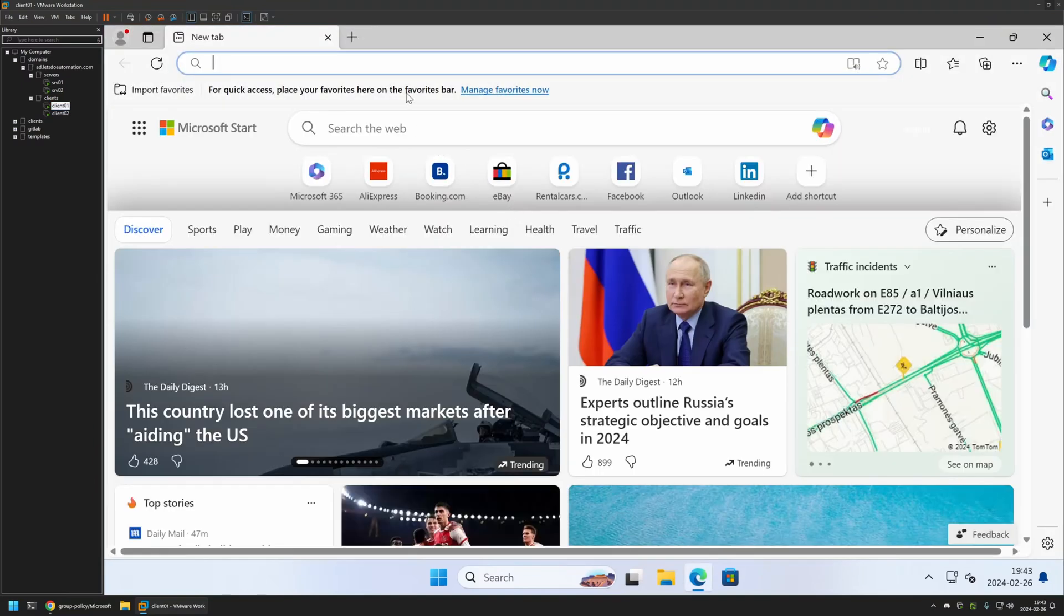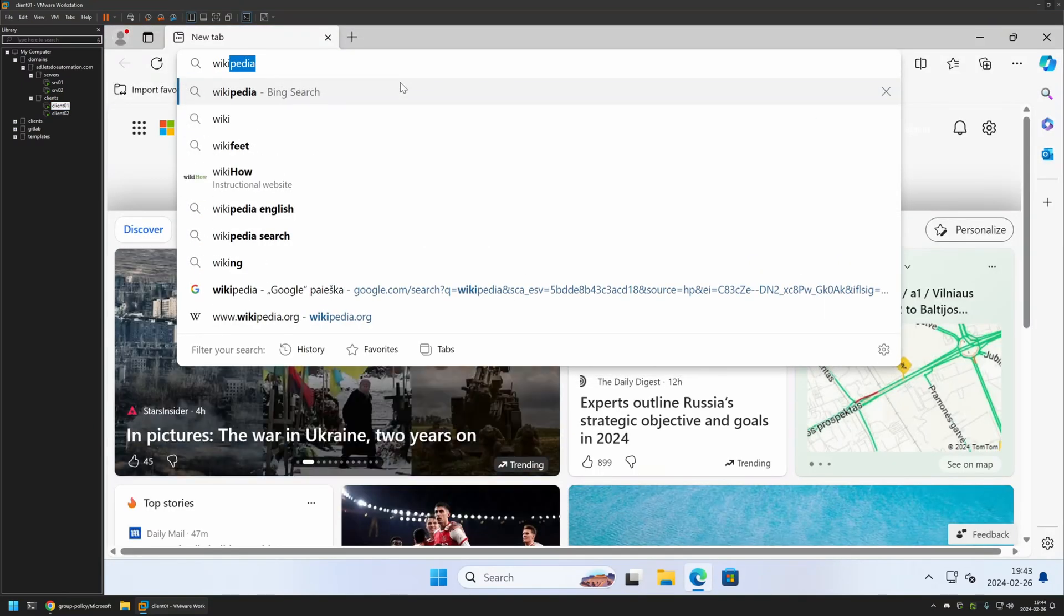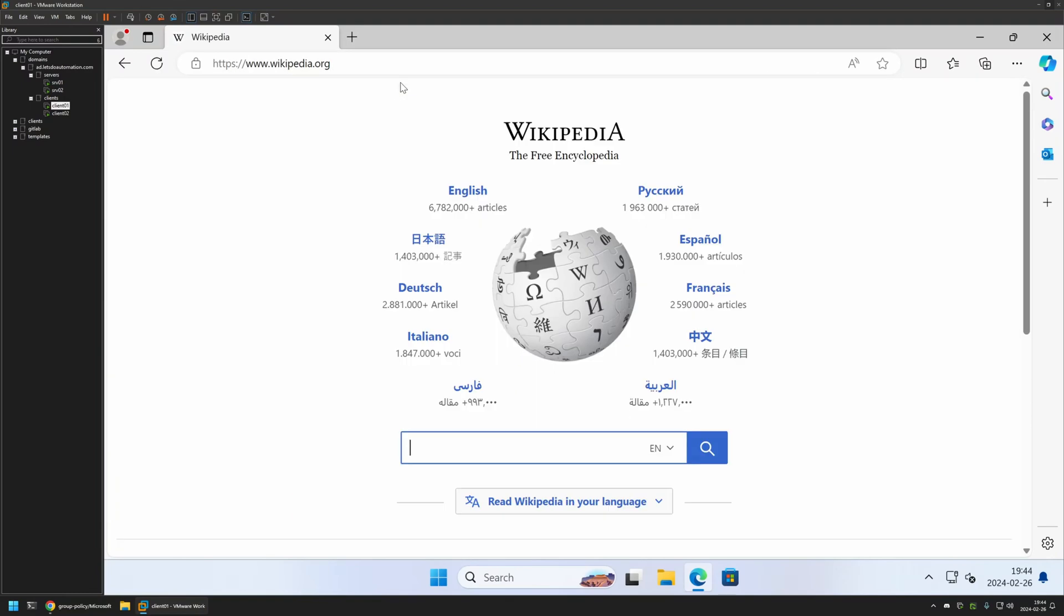And now to test this policy, I will go to one of my client machines. I will open Microsoft Edge and let's try going to wikipedia.org. As you can see, currently it is working. That's because even though I created the group policy, I didn't give it enough time to update on my client machines.